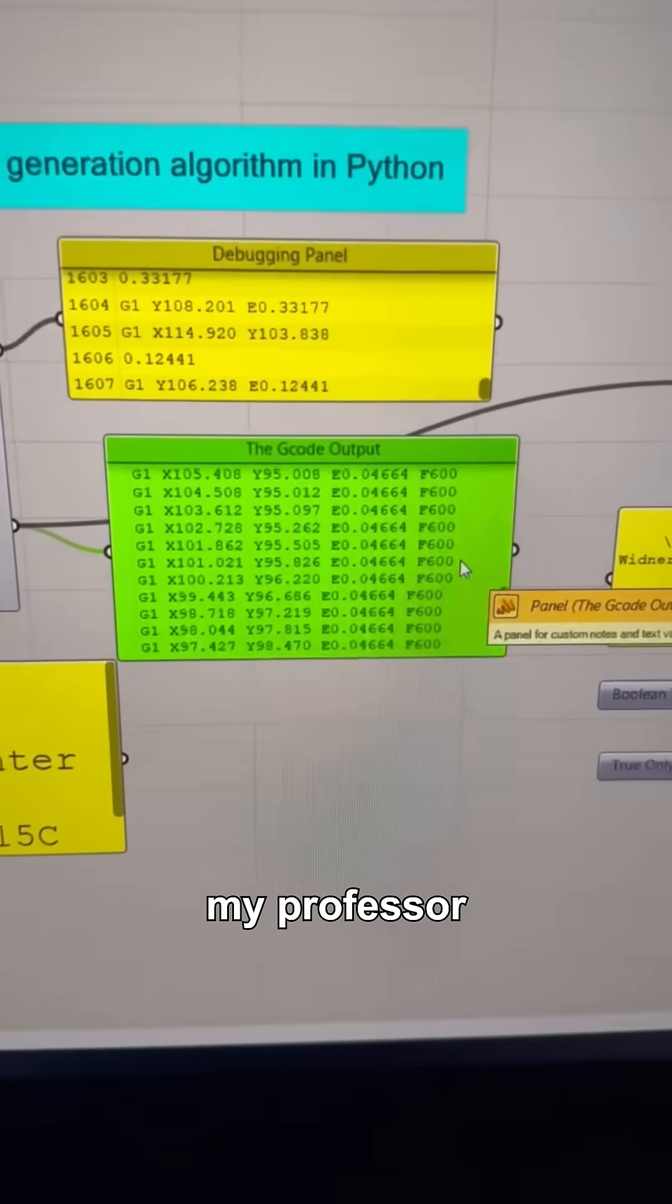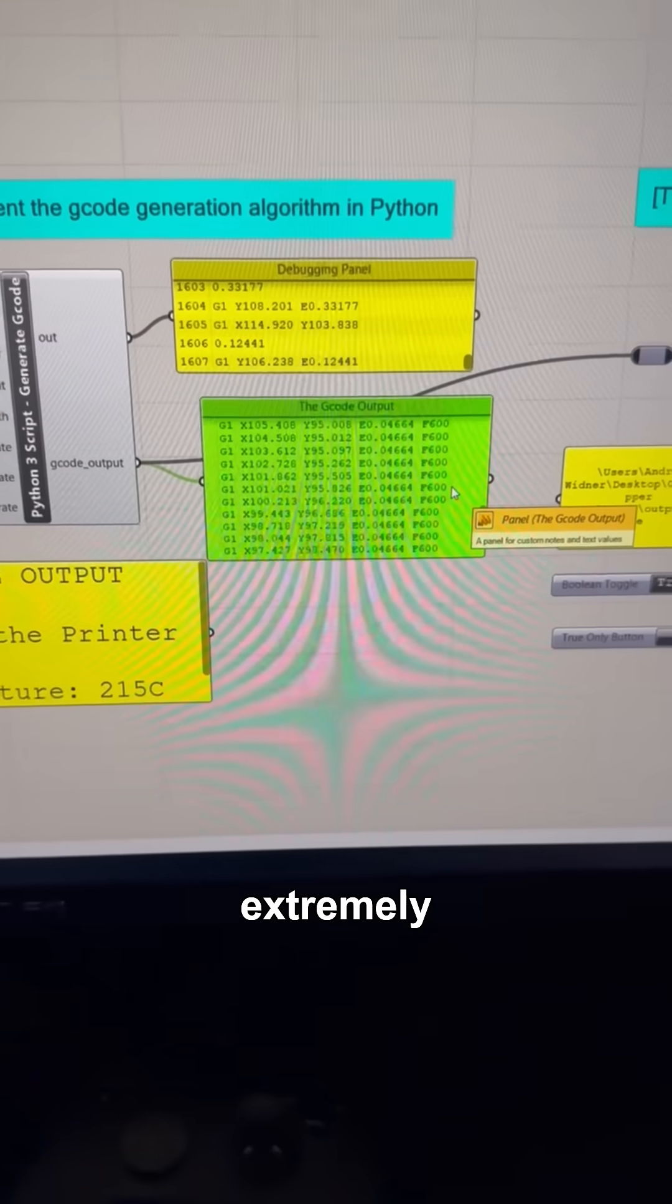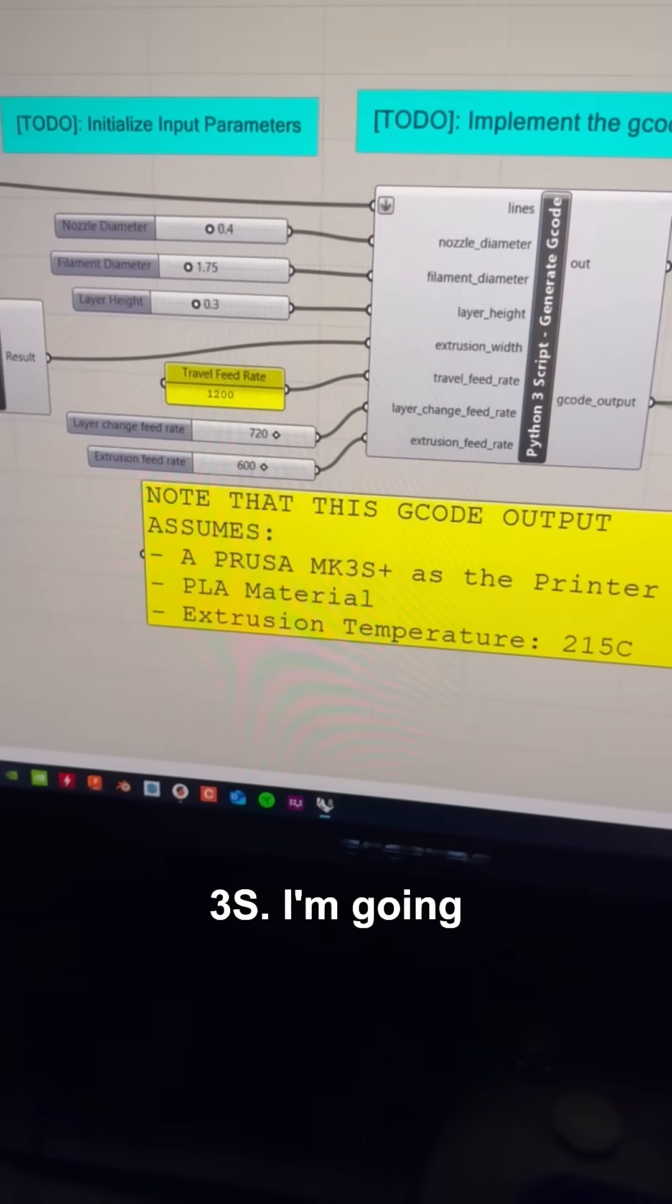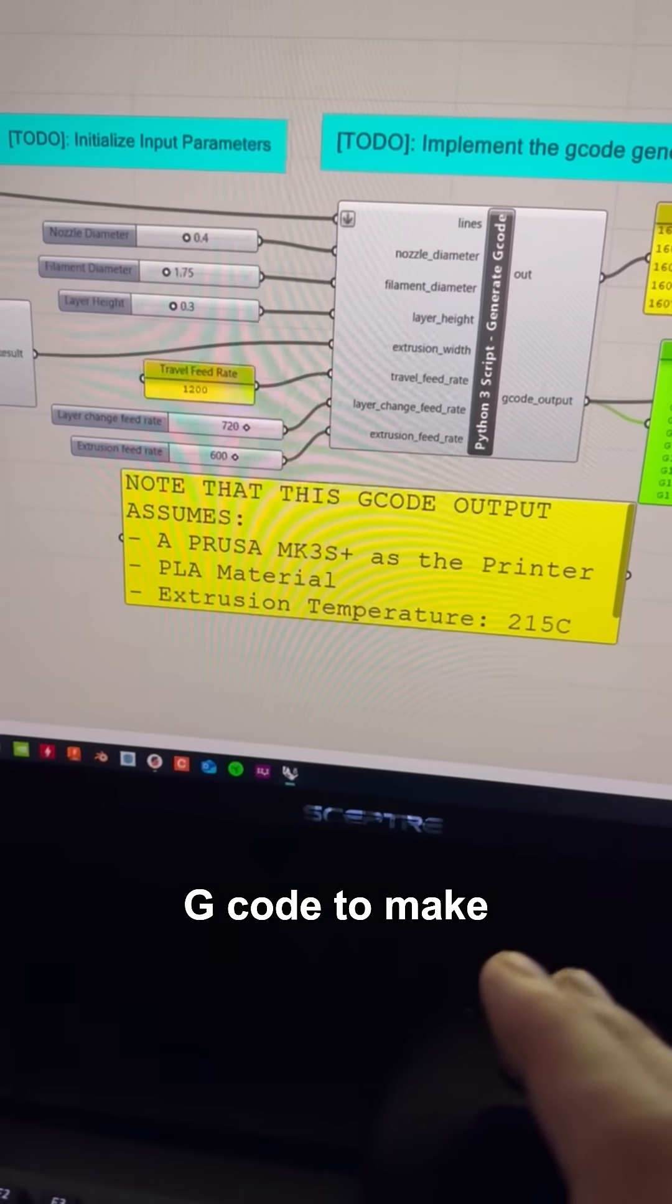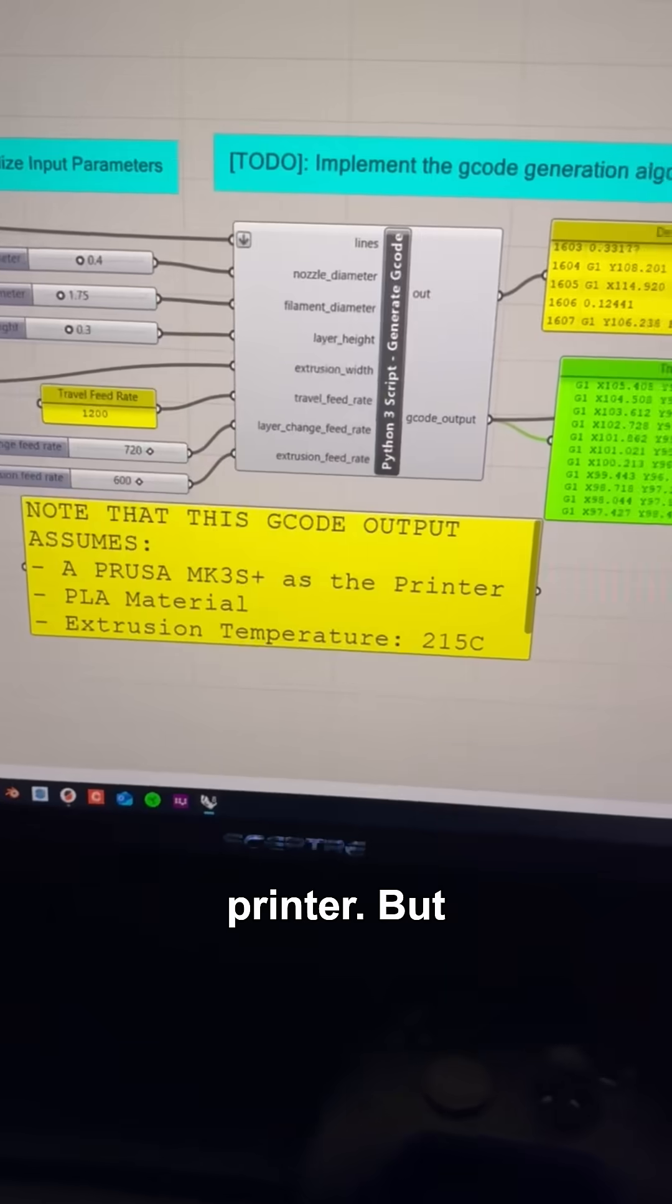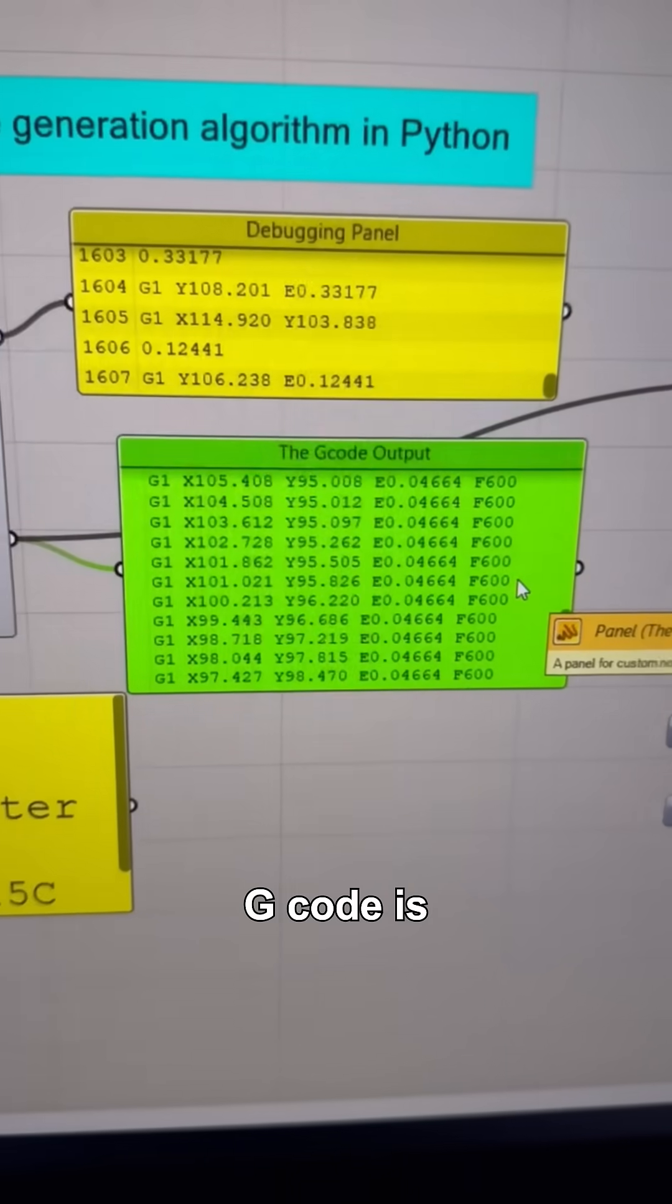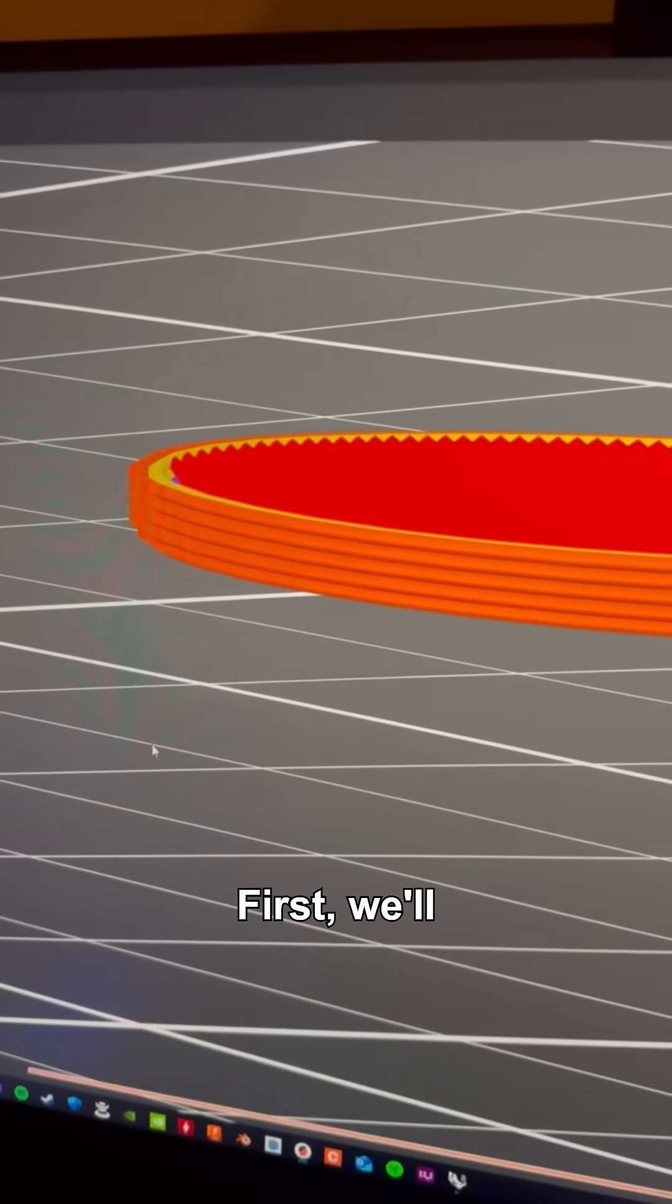Now, the way my professor set up this assignment, the G-code is supposed to be extremely simple and set up for a Mark III S. I'm going to try it on my Mark IV S by modifying the G-code to make sure that the start and end G-code is appropriate for the printer. But what you'll notice when we actually print it is that the G-code is going to be very simple.